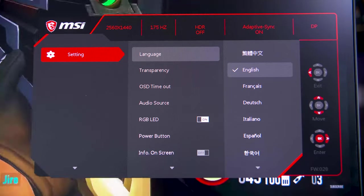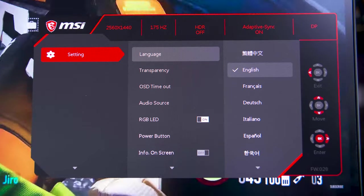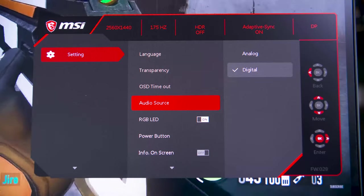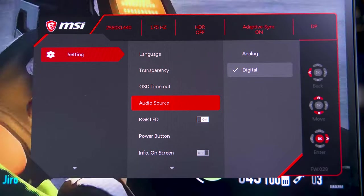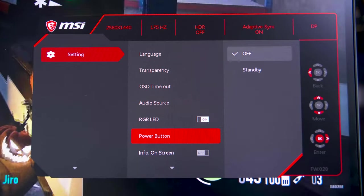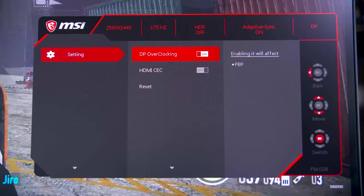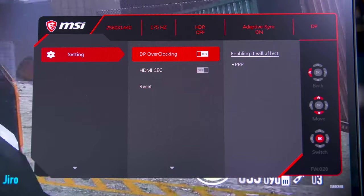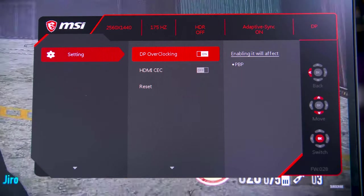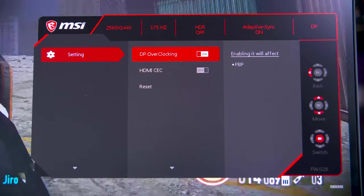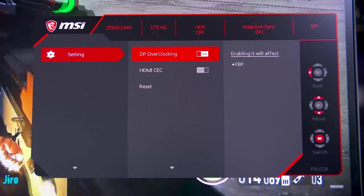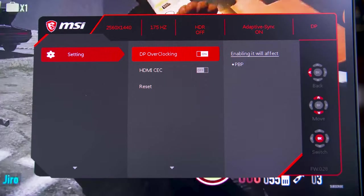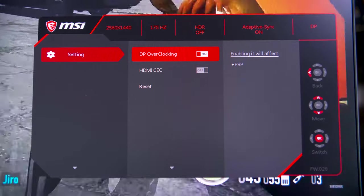Finally, you'll want to head all the way down to the second page, which only has one option called setting, and then you'll want to head all the way down to the bottom of that section to turn on DisplayPort overclocking so that you can actually run the thing at 175Hz.